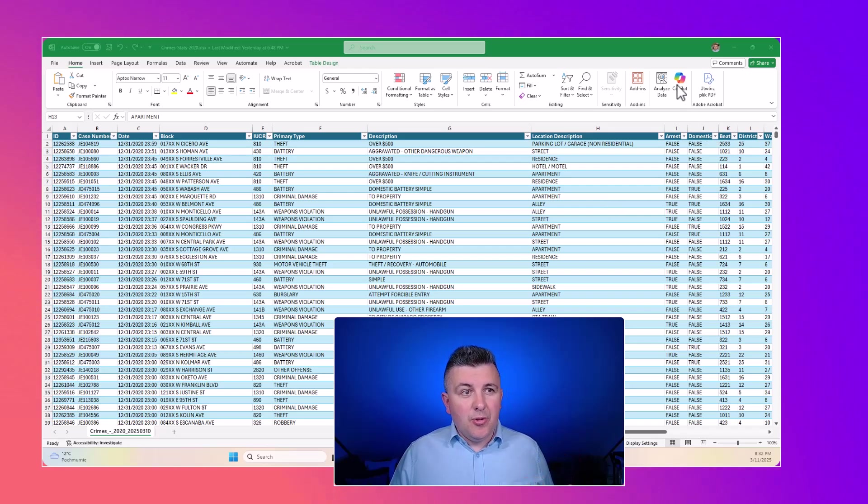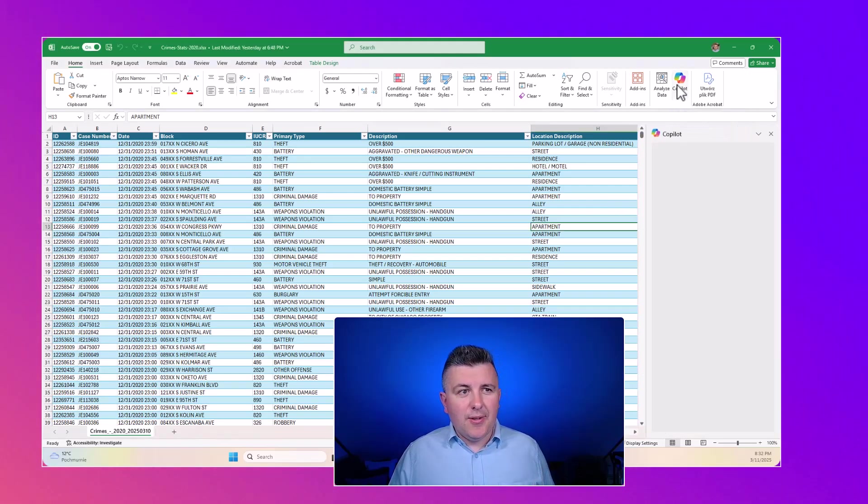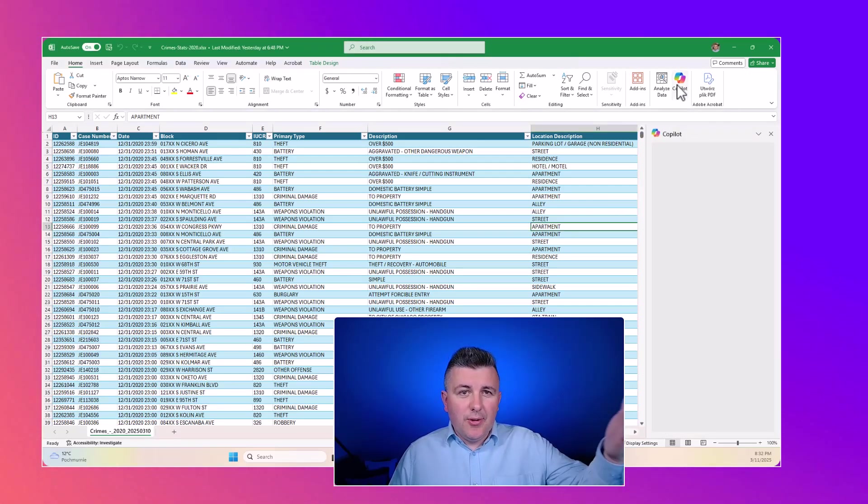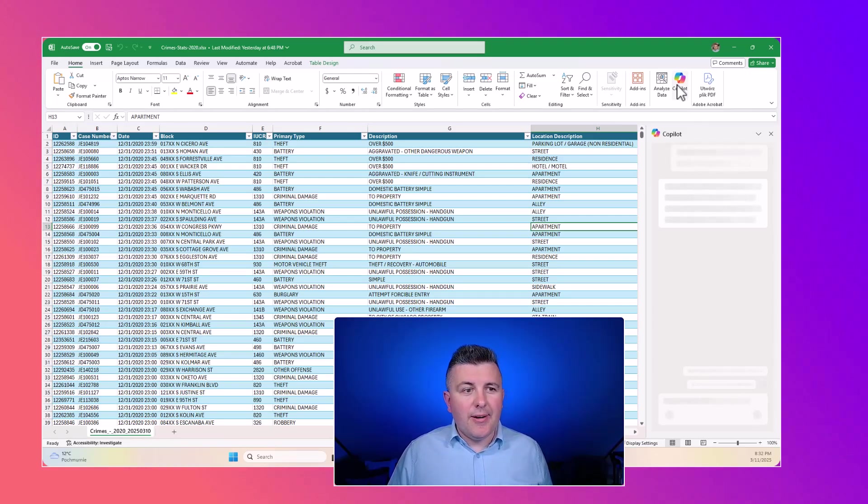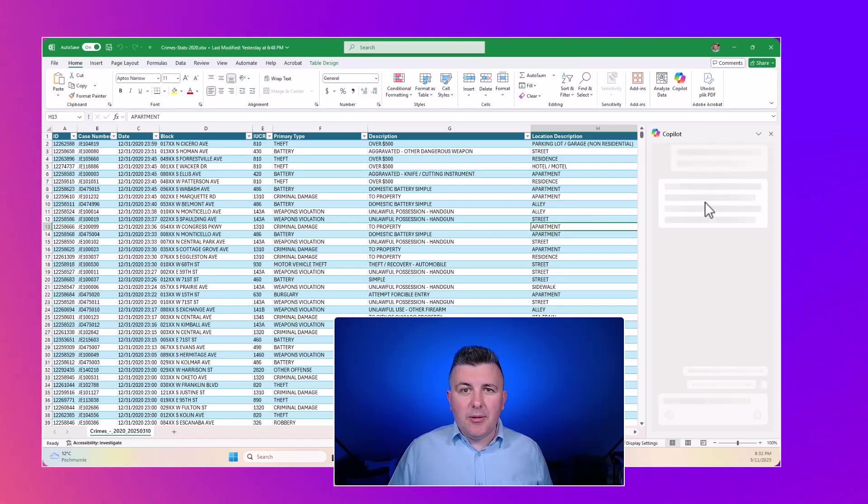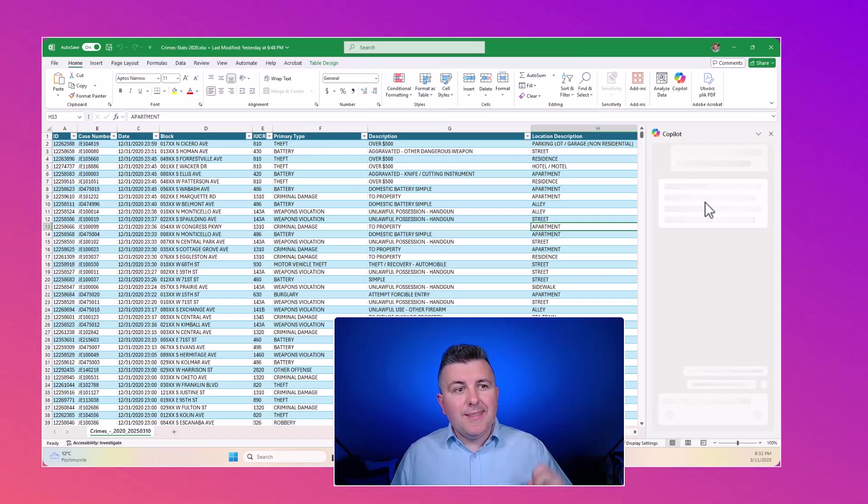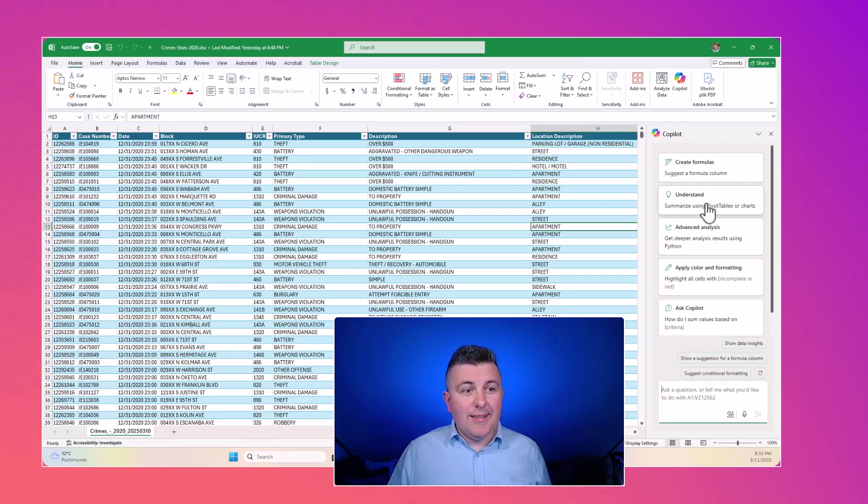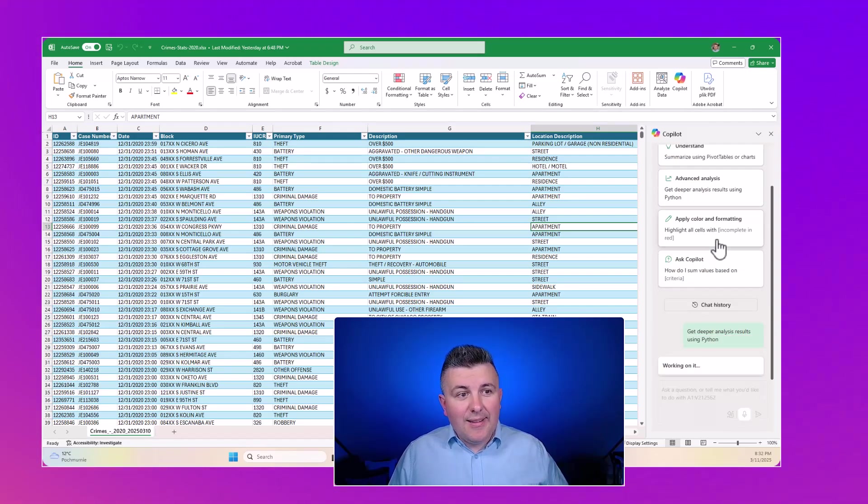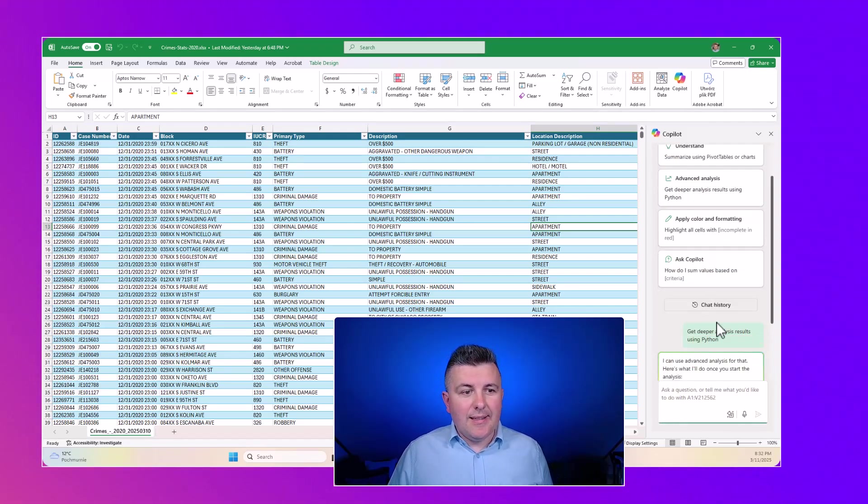To use Copilot in Excel, the only thing you need to do is go to the Copilot icon on the top right corner. When the Copilot panel opens, you will see one new functionality that is available there: advanced analytics.